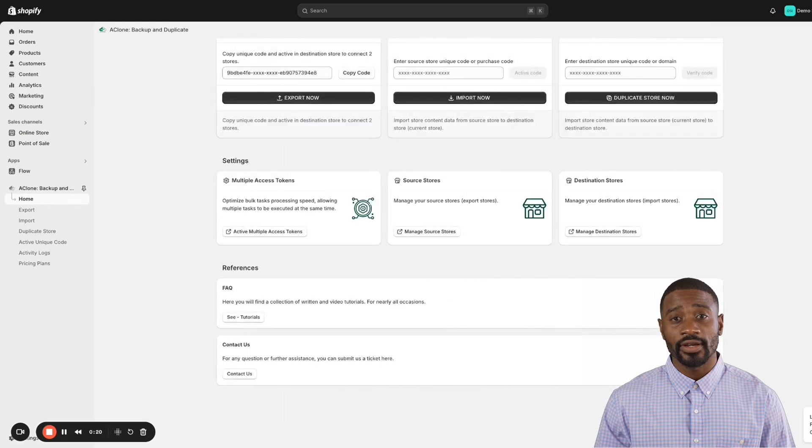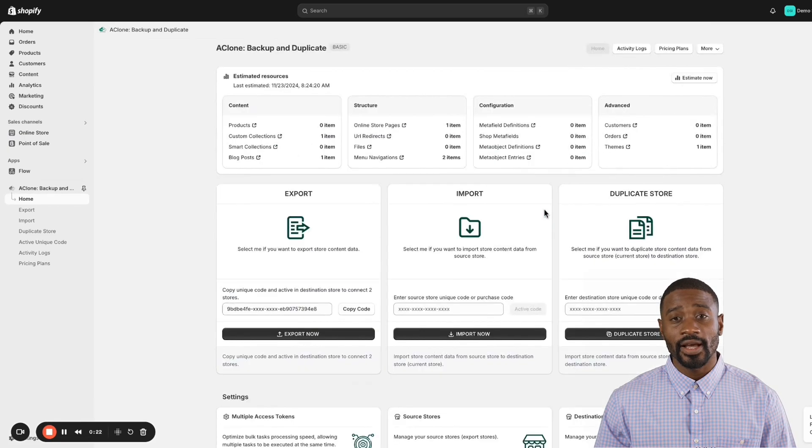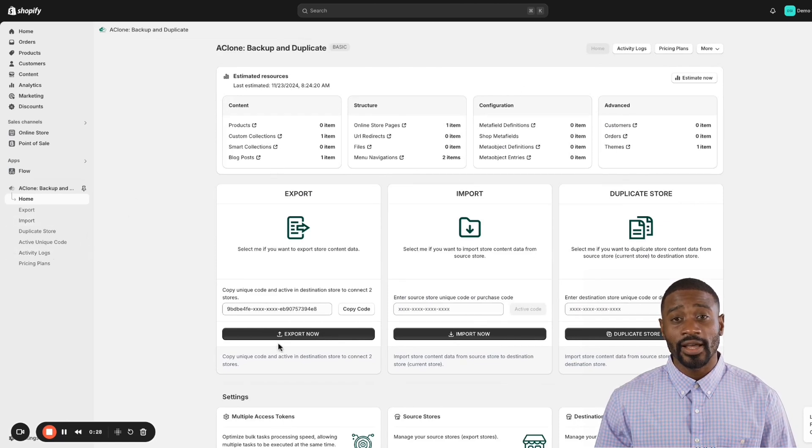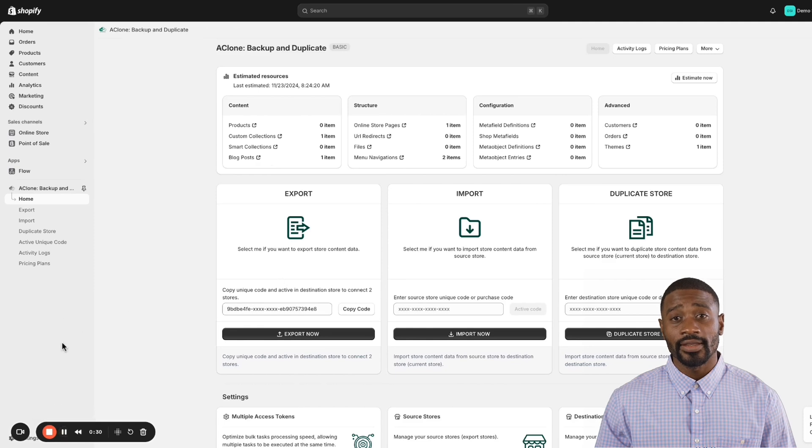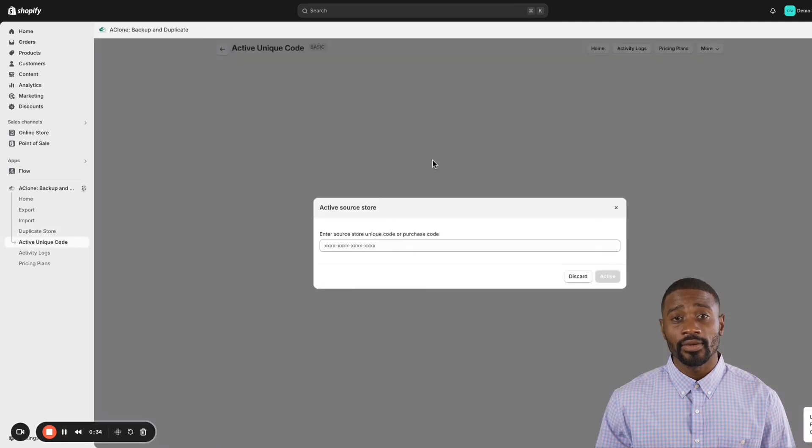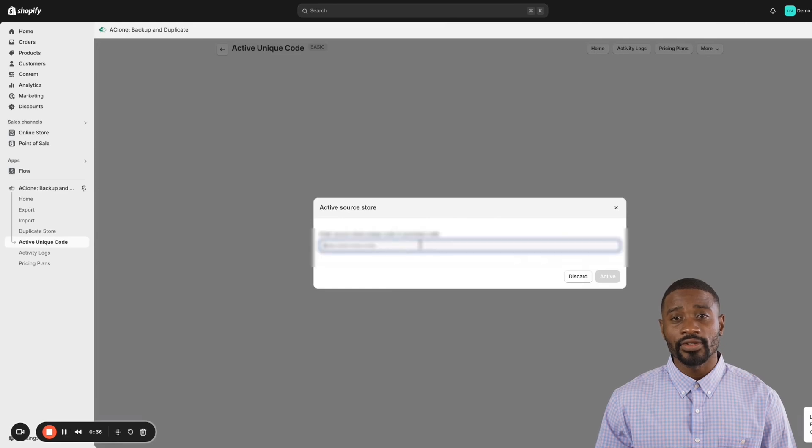Now that the app is installed, let's activate your purchase code to connect with our demo store. Simply click on activate unique code, then paste the purchase code provided by Envato into the form. Click activate and you're all set to start importing data from our demo store to your site.